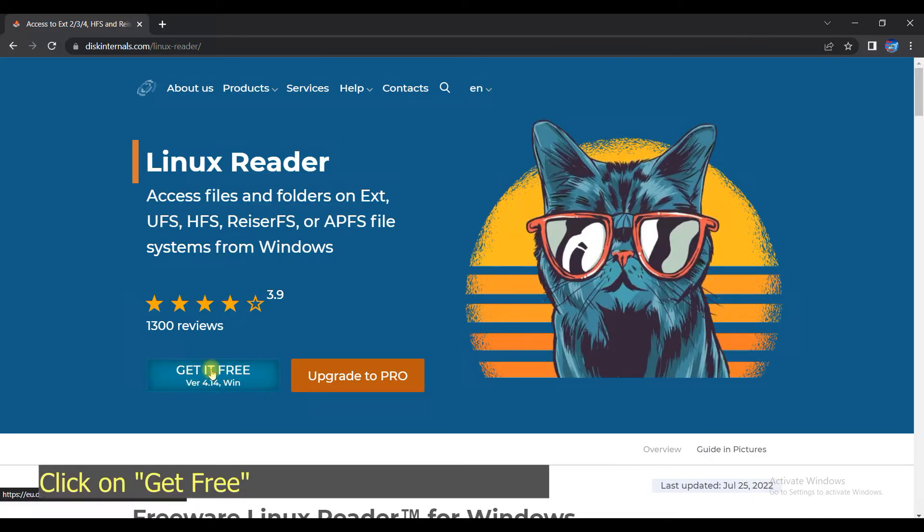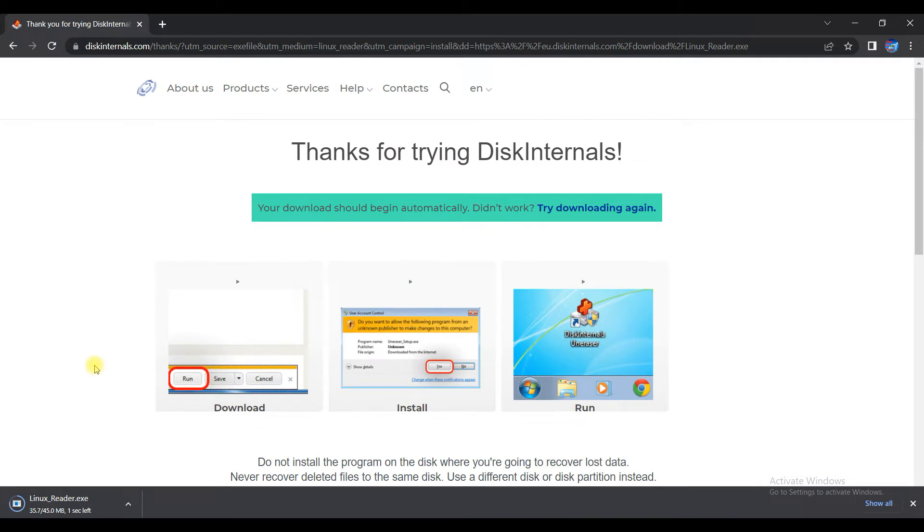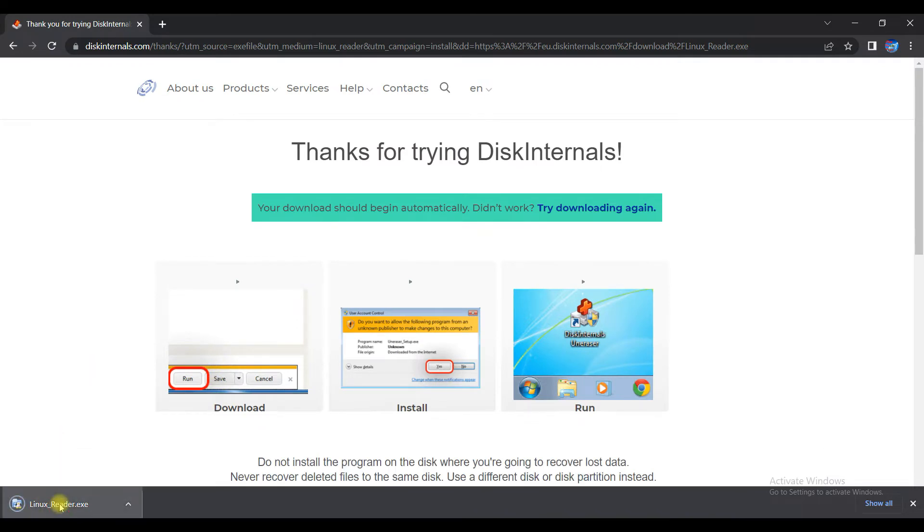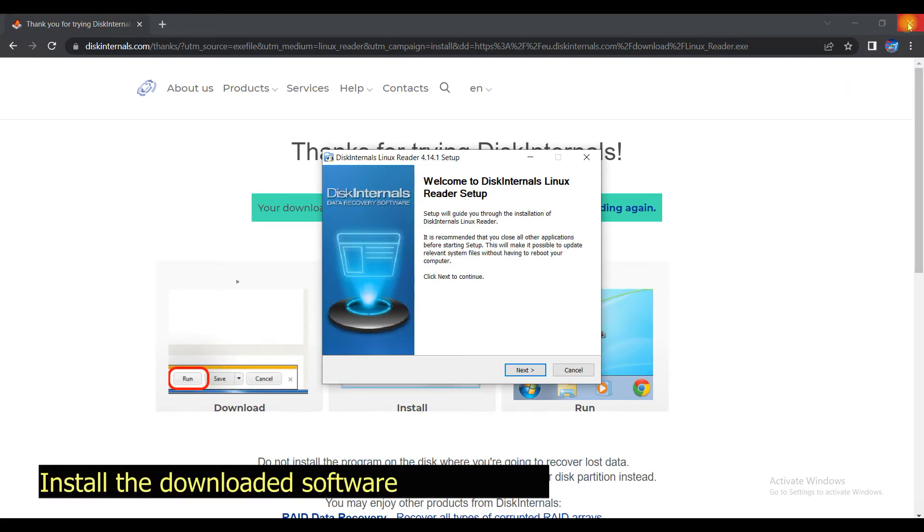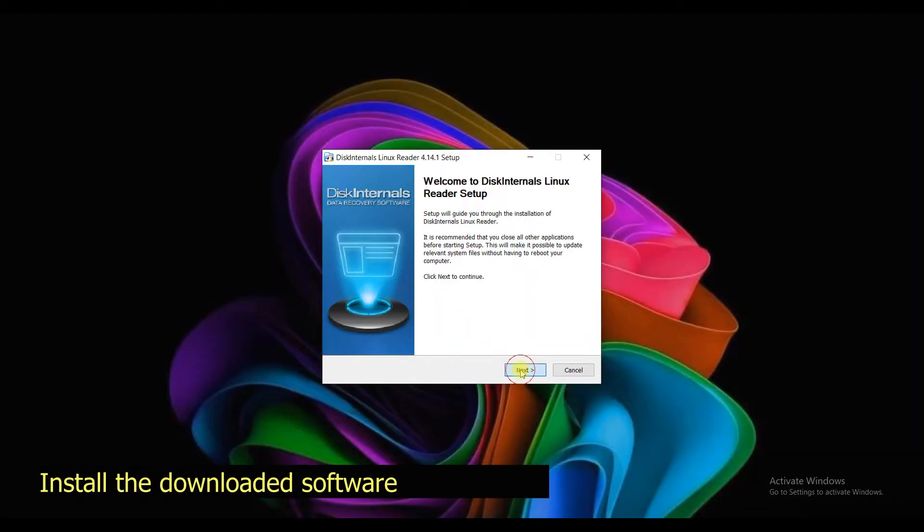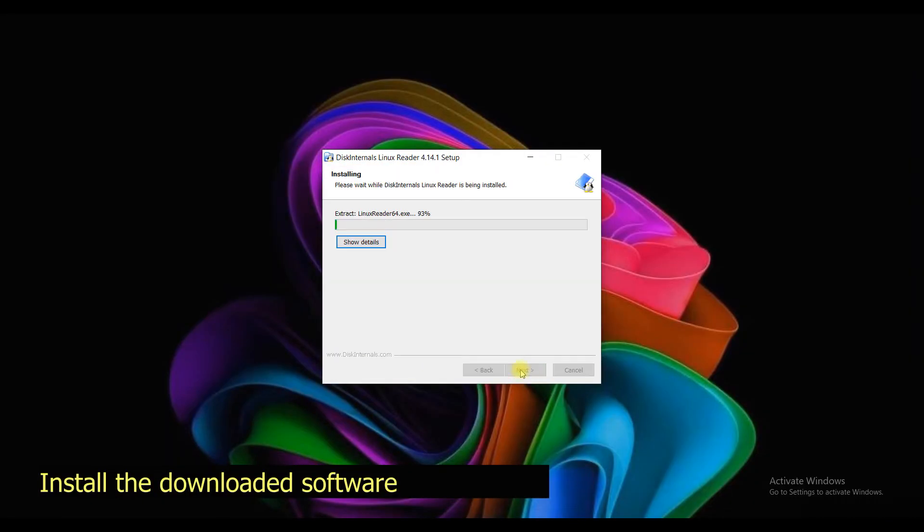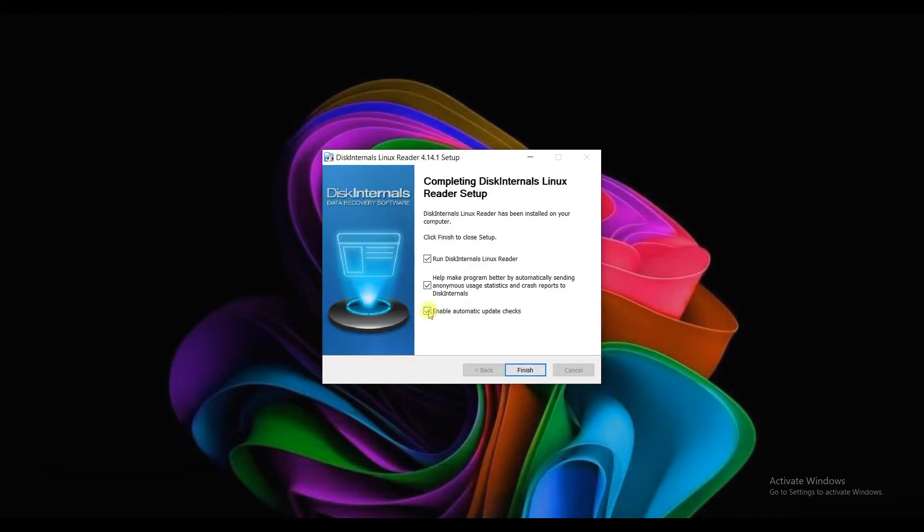So let's proceed with the video. Step one: first you need to download the standard free version and install Linux Reader. Link is in the description. Once download is finished, install the installation software.